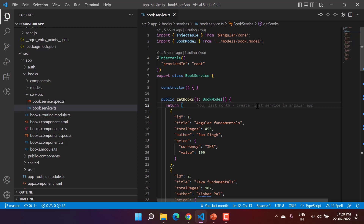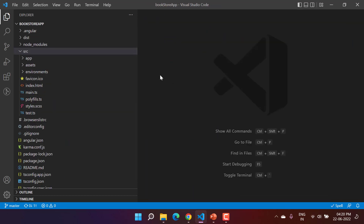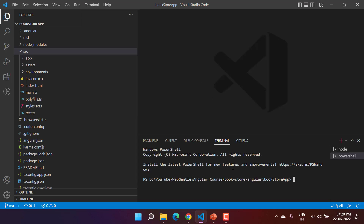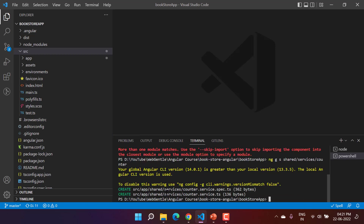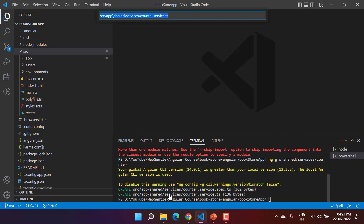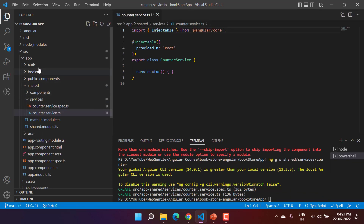Let's clear this up with an example. In our application, I am creating one more service for testing purposes, placing it inside the shared folder. I'll open a new terminal and run: ng g s shared/services/counter-service. Two files have been created for us — here is the counter.service file inside the shared services folder.